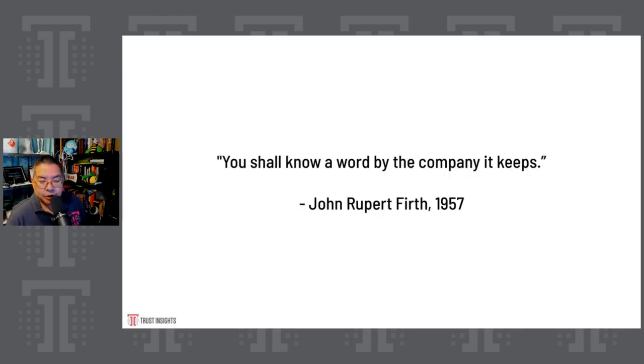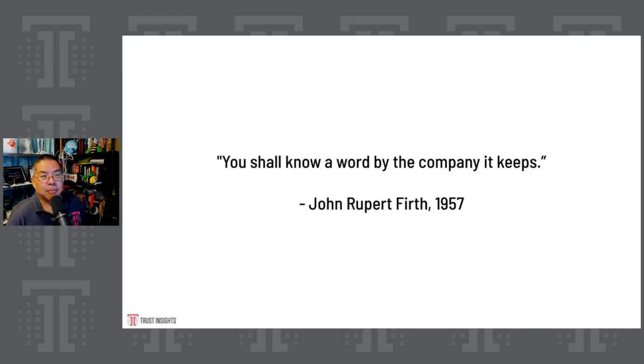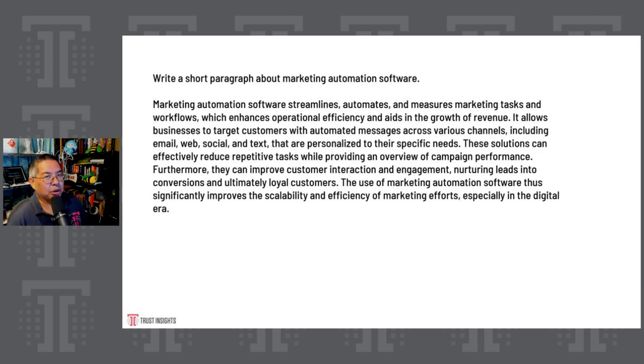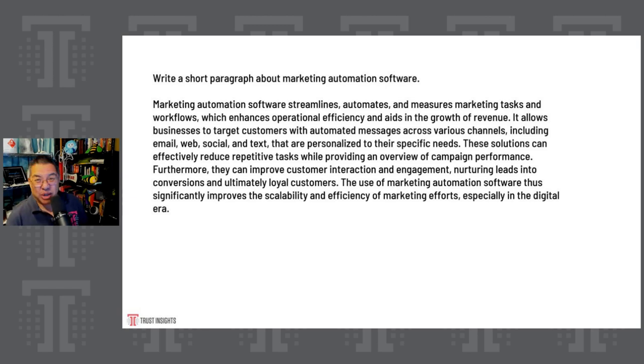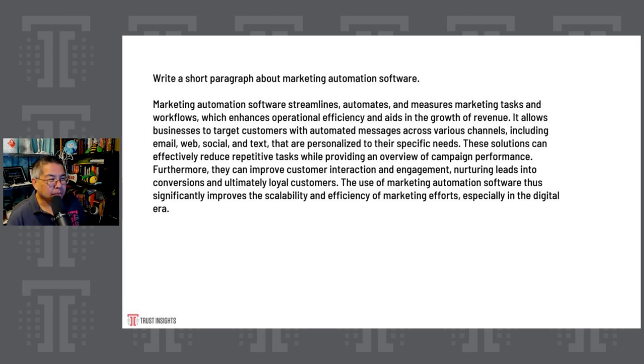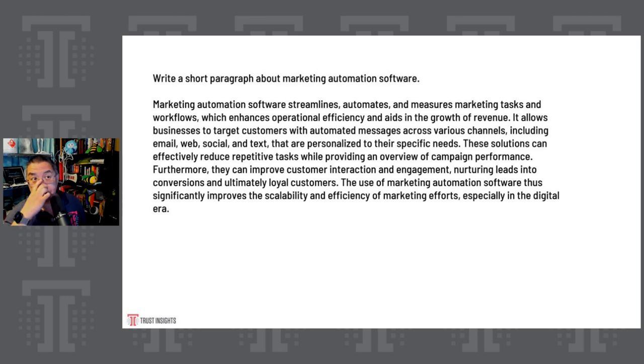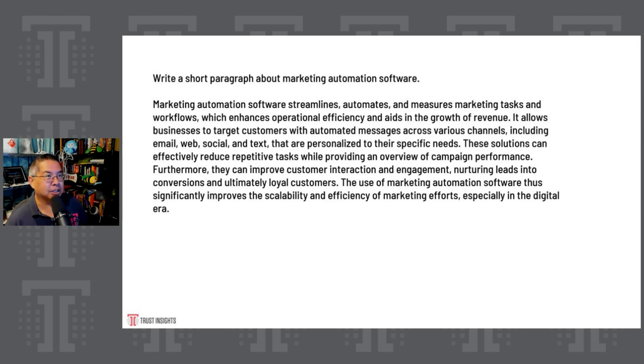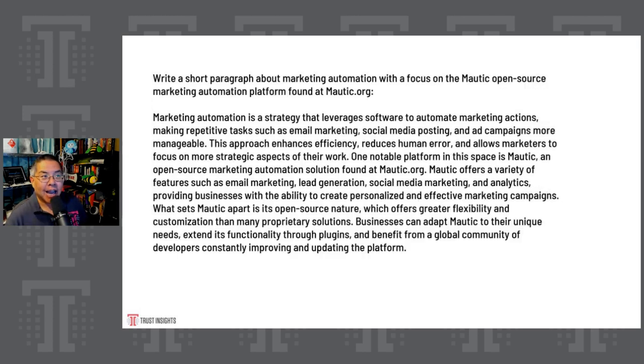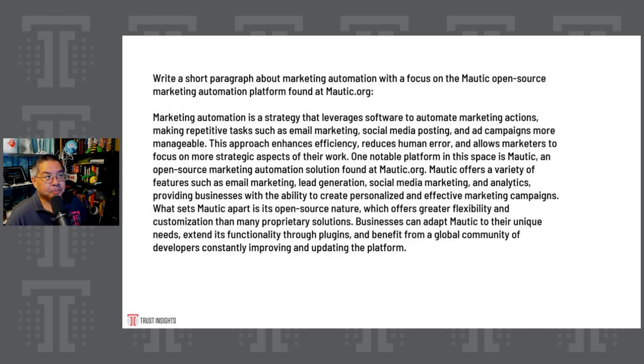The process for getting these models to do what we want is a programming language, a programming technique called prompt engineering. Prompt engineering is writing in plain English, what we want a machine to do, and then having it do it. And by the way, substitute the language of choice here, because these models do work in many different languages. You shall know a word by the company it keeps. If I type a prompt like this, write a short paragraph about marketing automation software, there aren't a lot of words in that prompt. And as a result, what the machine spits out is pretty bland. The machine didn't have much to work with. So it's going to look at the highest probability terms for the very few words that I specified.